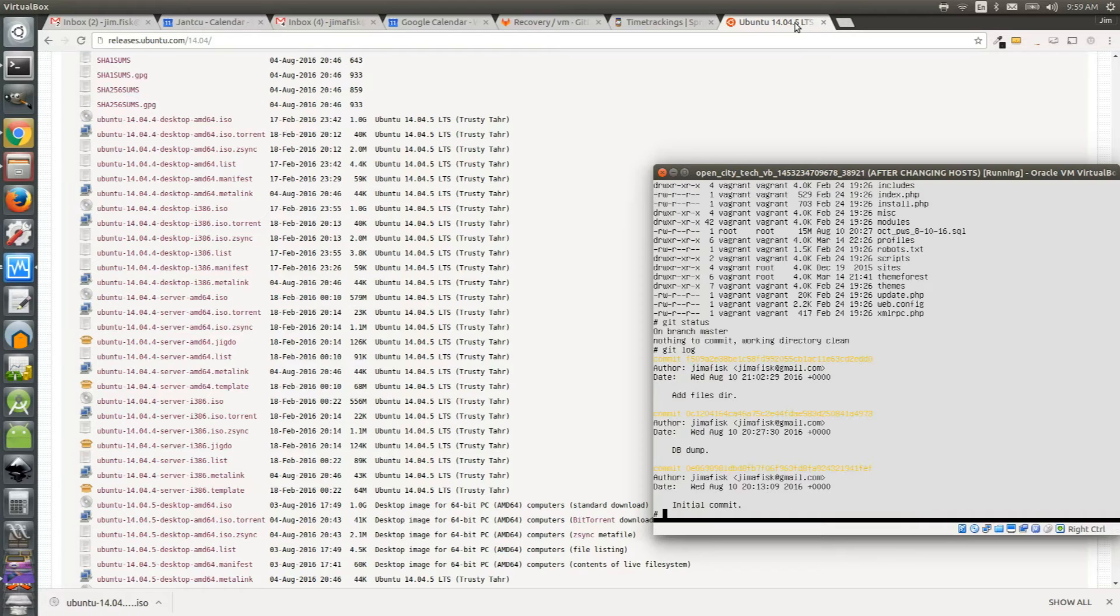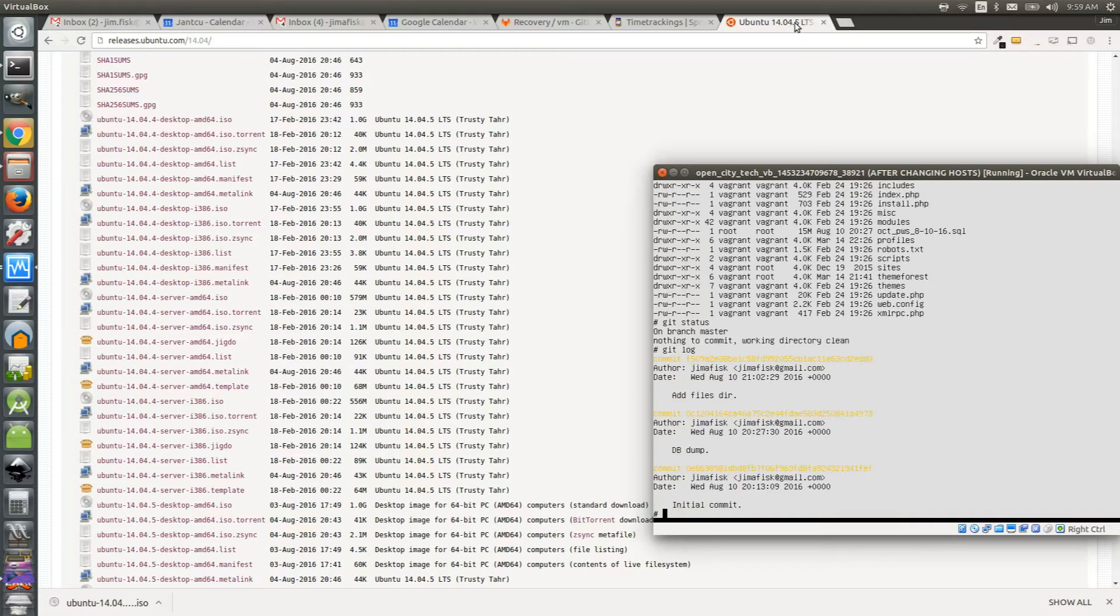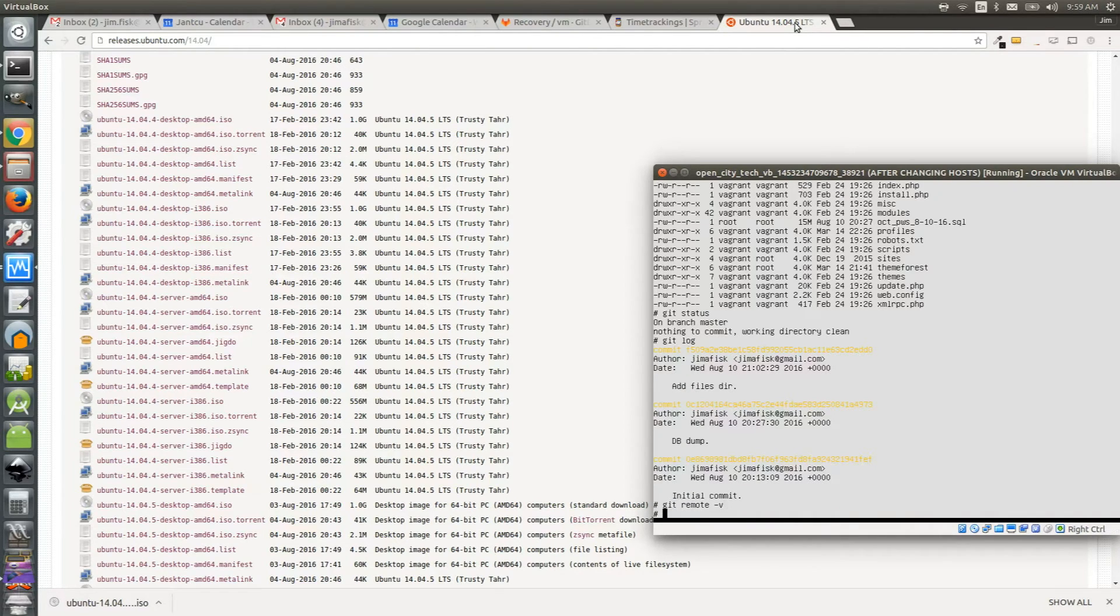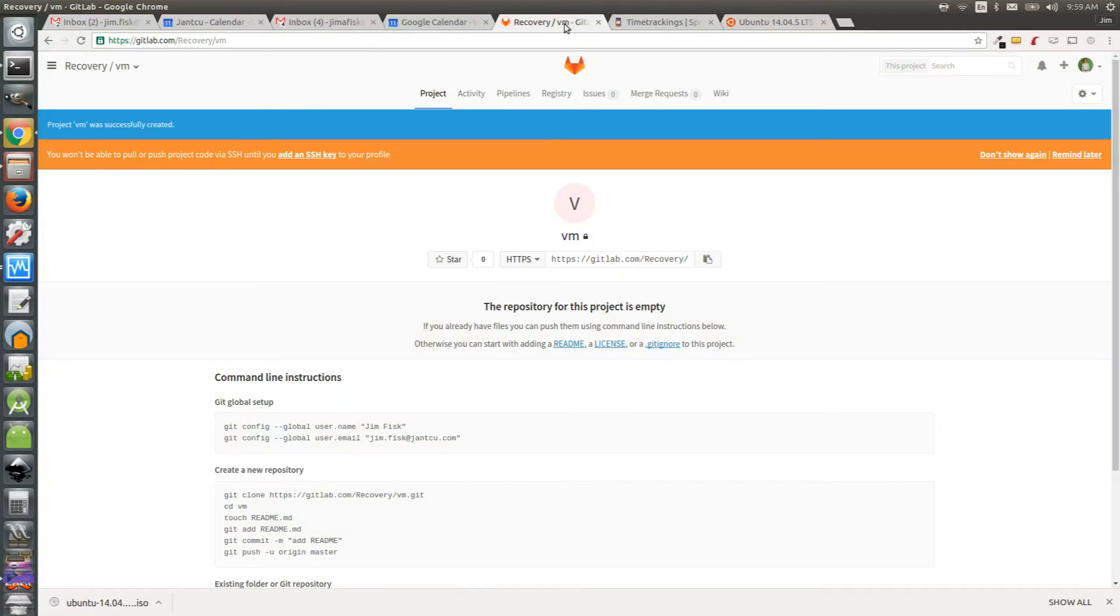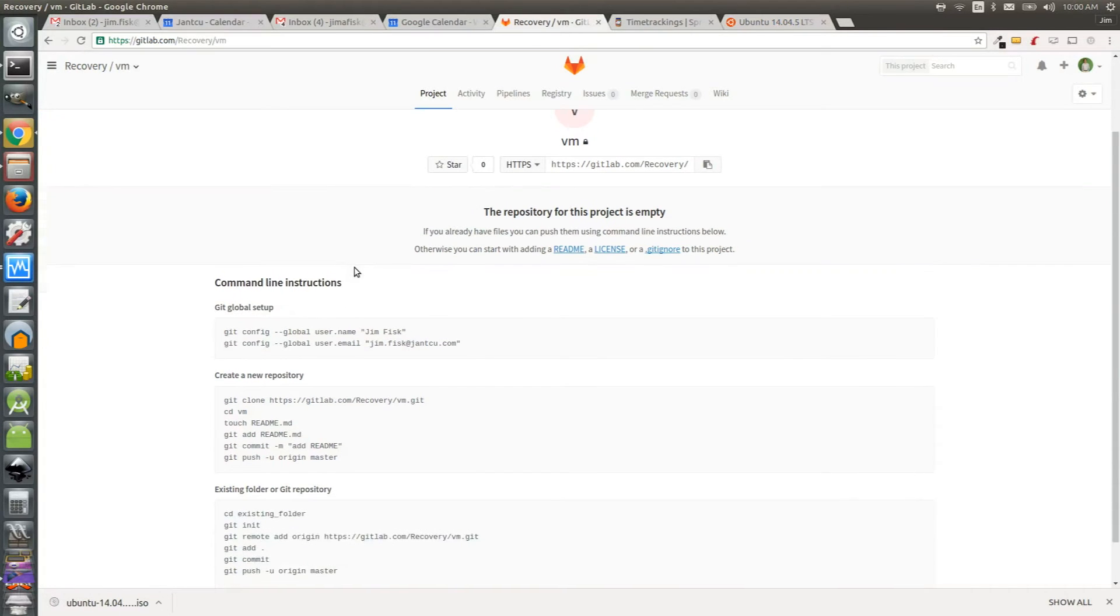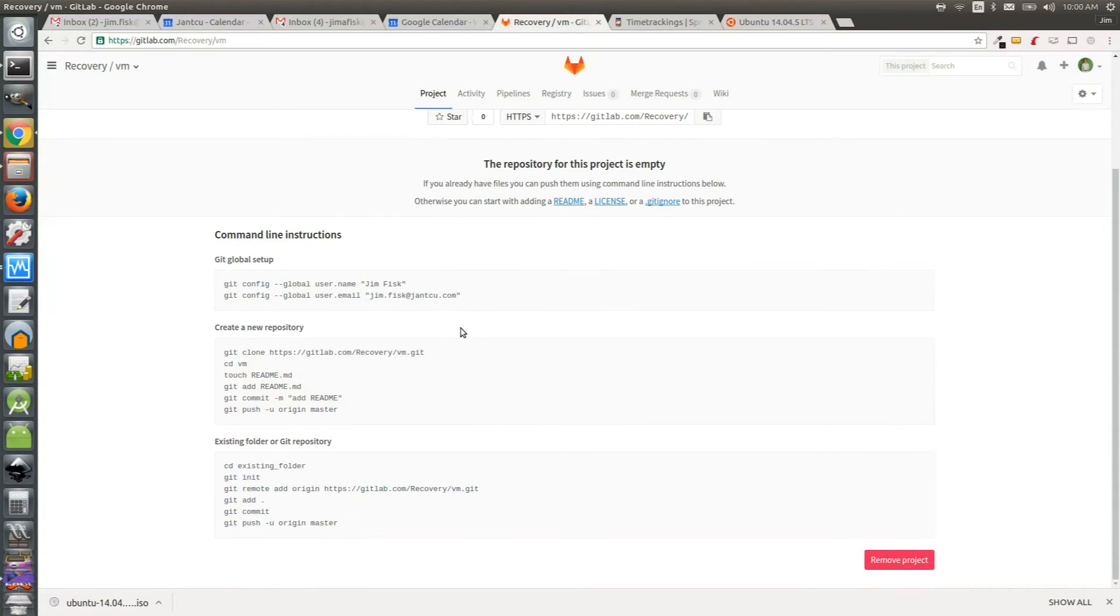So now I want to make sure I have a location to actually push this code to. If I run the command git remote hyphen v it will show all the remote locations I have in my git project. In this case there are not any established yet. So let's switch over to GitLab where I've created an empty repository as a remote location for us to push this code to.